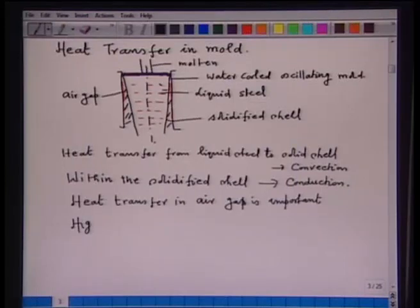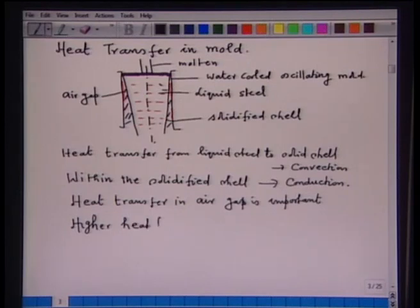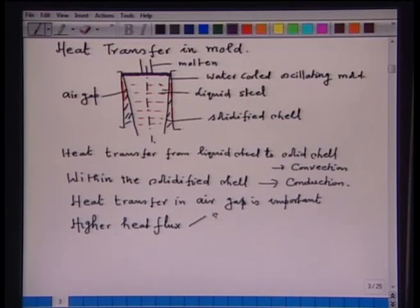If we are able to extract heat at a faster rate, then we can also increase the casting speed. Casting speed and strength of the partially solidified shell are all interrelated, and they are interrelated with how fast or slow heat transfer is occurring in the mold. Higher heat flux depends upon steel composition.